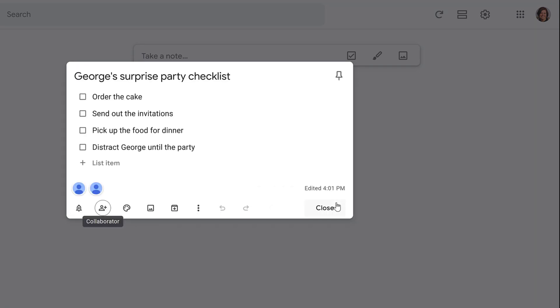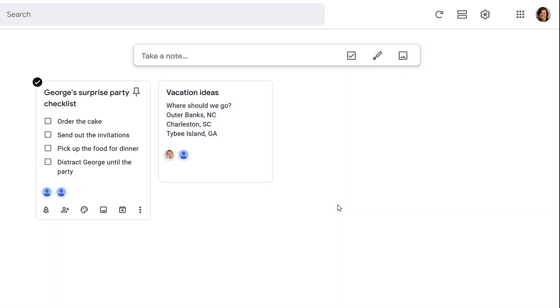Whether you're brainstorming ideas or planning ahead, you can use Google Keep's collaborator tool to work together.